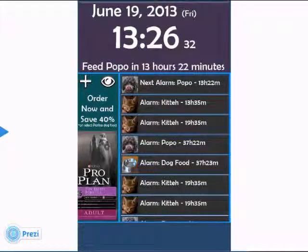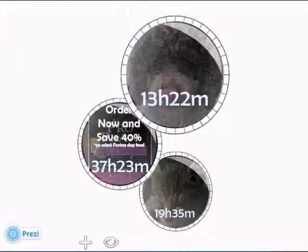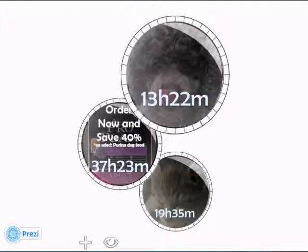Back at the home screen, pushing the eye or view button changes the look of the alarms. Here, we have the next immediate alarm reminder, the next food purchase alarm reminder, or subsequent pet alarms or reminders. Each alarm or reminder has a timer ring around it to better visualize time until the next feeding.